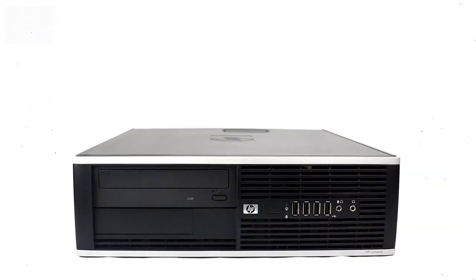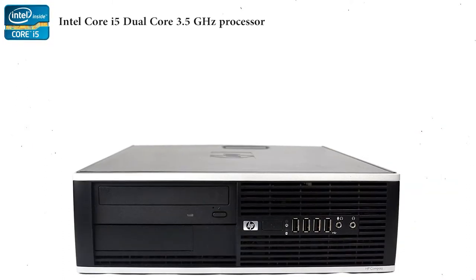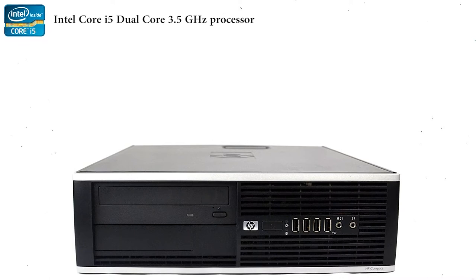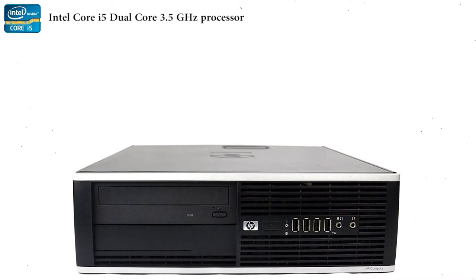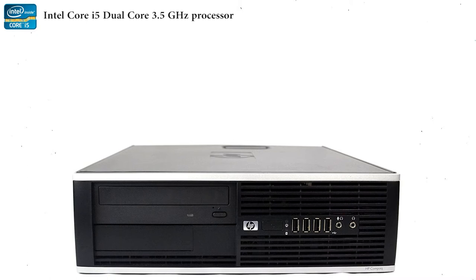It's powered by an Intel Core i5 Dual Core 3.5 GHz processor, which ensures that you can use this workhorse for a lot more than basic internet surfing and movie watching.